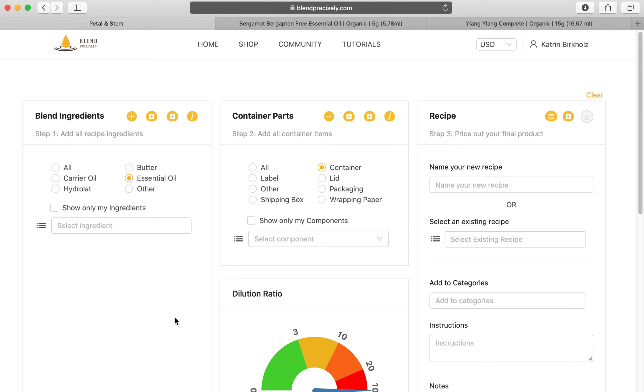Welcome back. In this lesson, I would like to show you how to upload a whole bunch of ingredients.